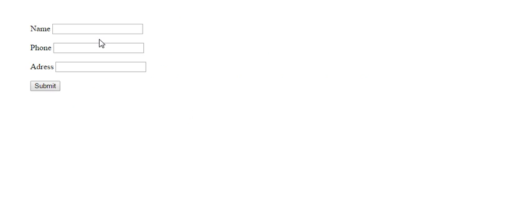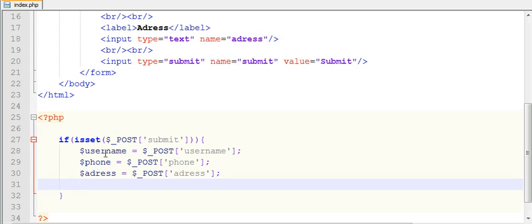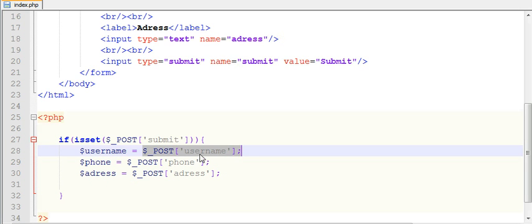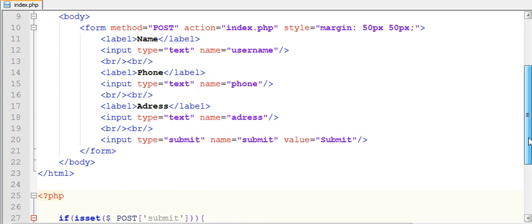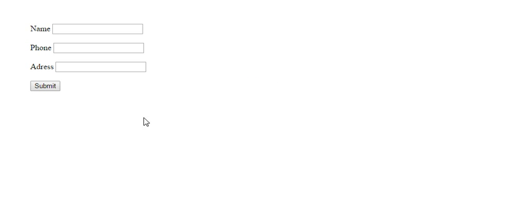Whichever value the user is going to supply or enter in these text fields, those values will be collected and stored in these variables with the help of dollar underscore POST, because we are posting our data with the help of POST method. With this syntax I am using the POST data. See here, username - that means I am referring to the input text username.